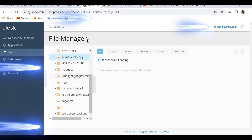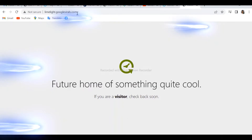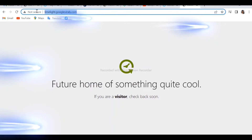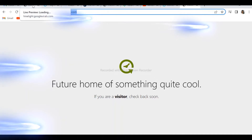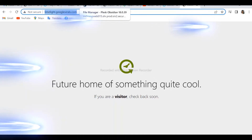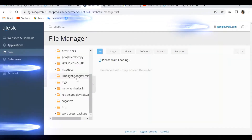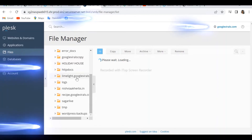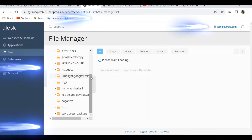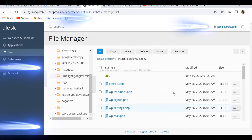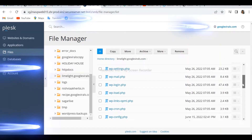This error — 'Future Home of Something Quite Cool' — basically comes when you have installed WordPress for the very first time and then it does not go away even if you are installing any theme. Once we are in the File Manager of your hosting, you will be able to see all the files related to your website.